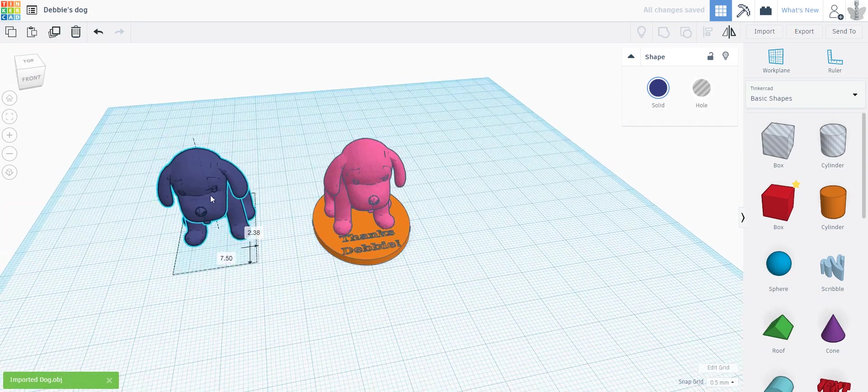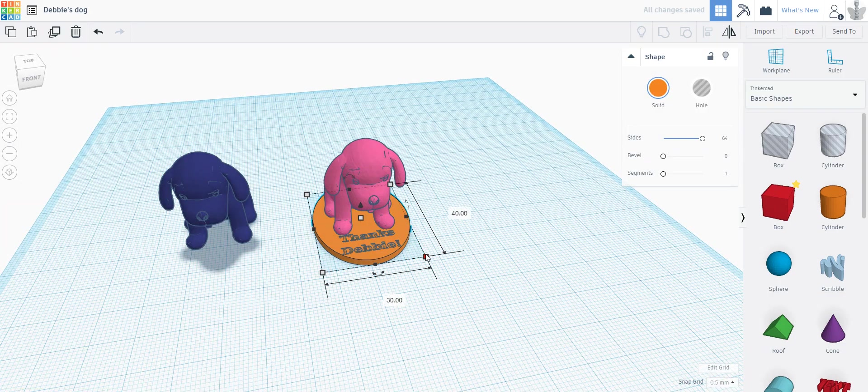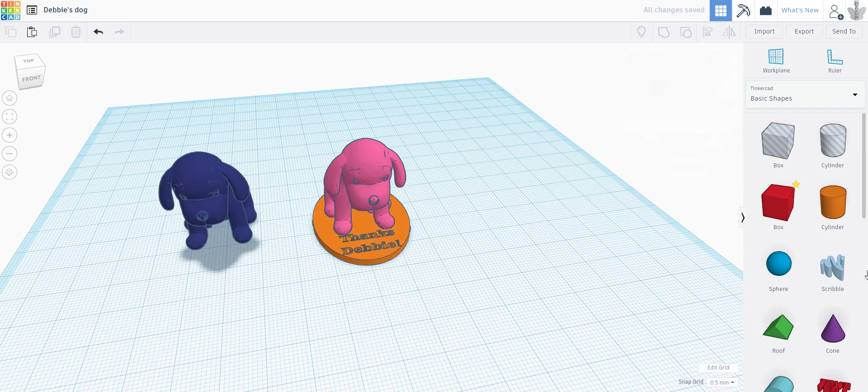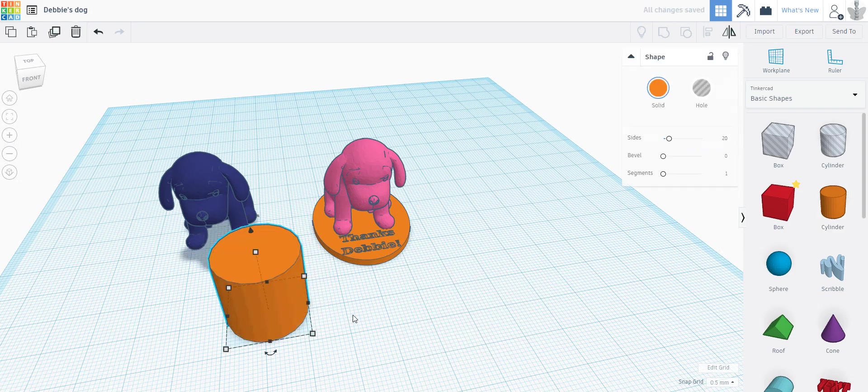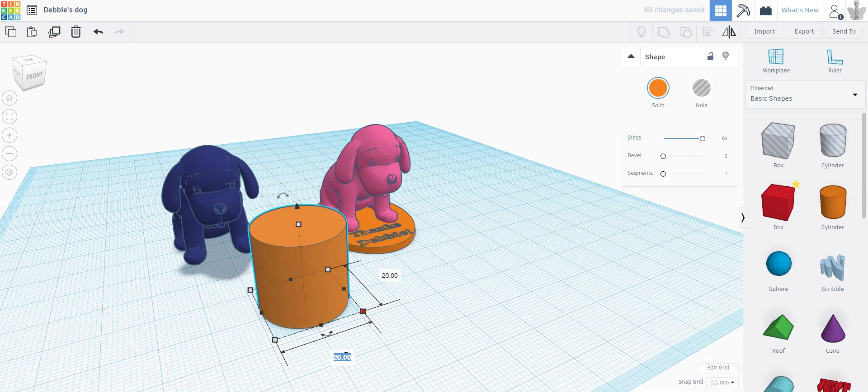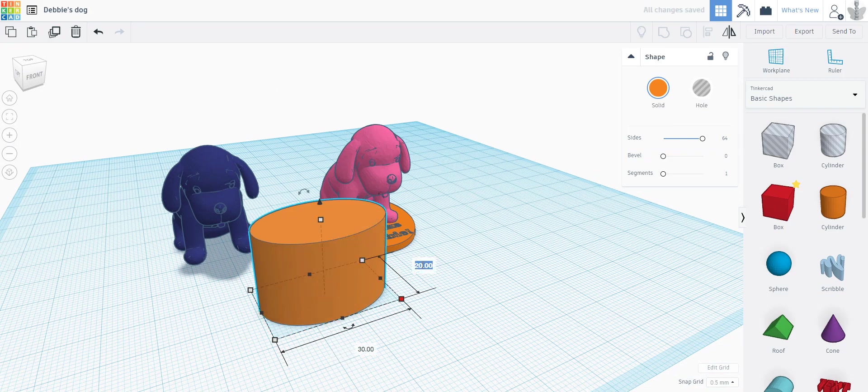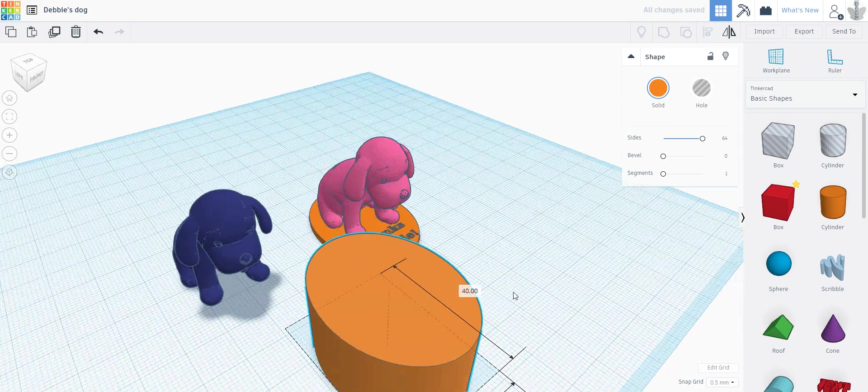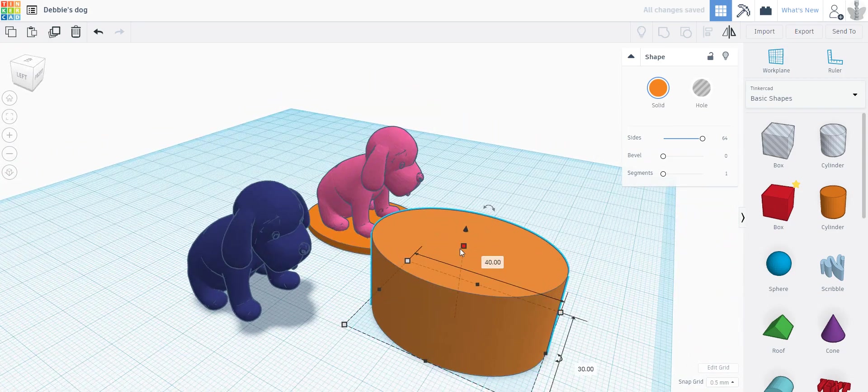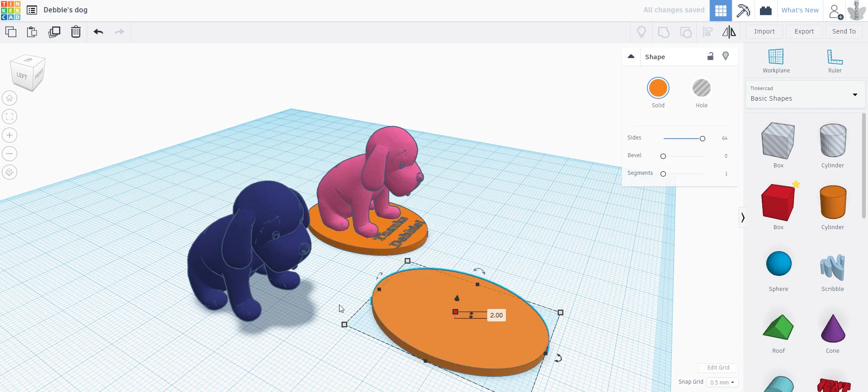I can see 30 by 40. So I took a cylinder, I made the sides maximum, and then I made the dimensions 30 by 40, and then I lowered it to 2 millimeters.